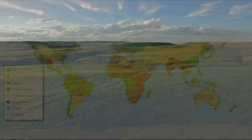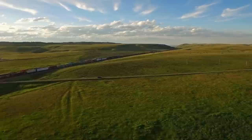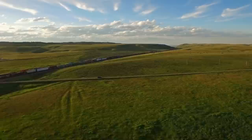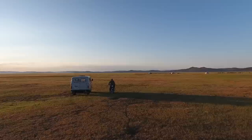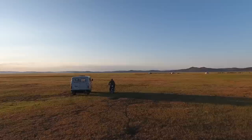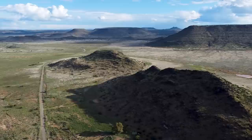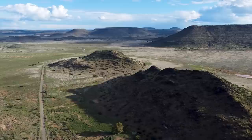The temperate grasslands have a variety of grasses as the dominant vegetation, although there are also scattered shrubs and short trees. These grasses have deep roots that help them to withstand drought and grazing. The soils are typically deep and fertile with a high content of organic matter. Some well known temperate grasslands are the American prairies, the steppes of Russia and Ukraine, the Pampas of Argentina, and the velds of South Africa.